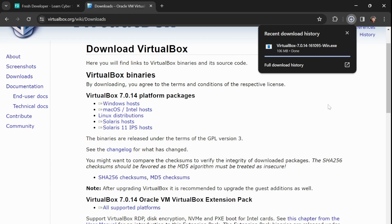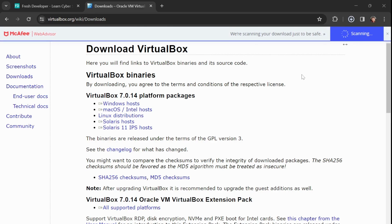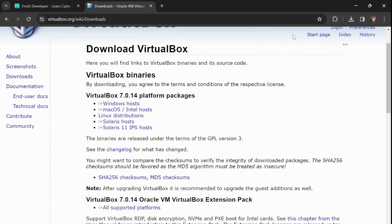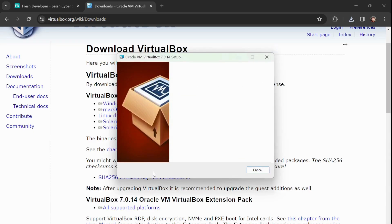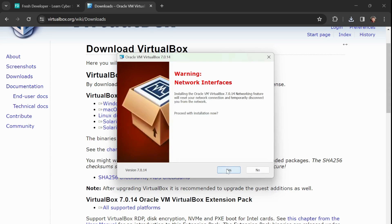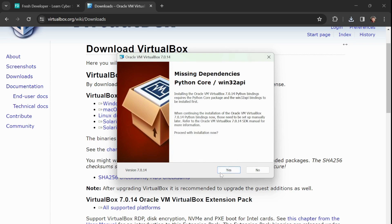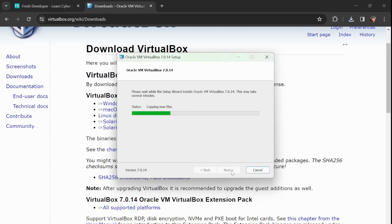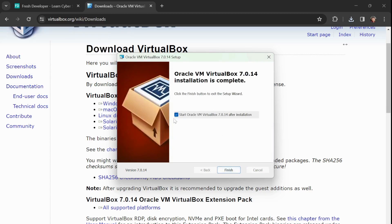Here we go — it's downloaded and now let's install it. You can go to the downloads section and double-click to install, or just double-click directly. It will ask for permission to install. Just click Next, Next, Next — you can read the prompts if you want or skip them. One option says 'Start Oracle VM VirtualBox after installation,' and obviously I'll be starting it.